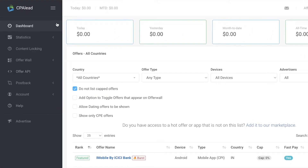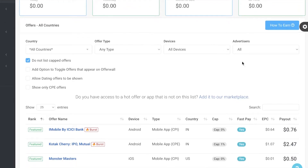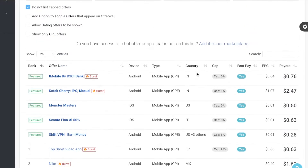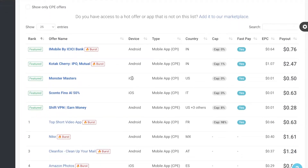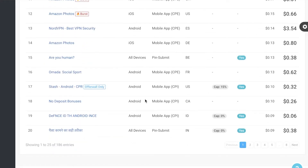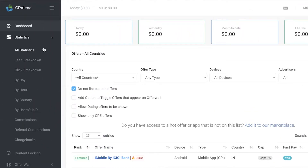On the left you have your navigation panel. The first tab is your dashboard, which shows daily earnings, month-to-date, and all-time earnings, along with all-country earnings. You can filter the kind of earnings you want to see, and below that you'll find high-ticket affiliate offers that are currently available and popular.